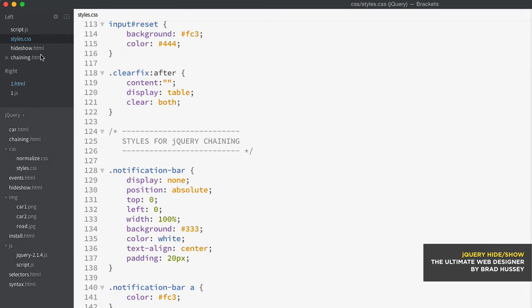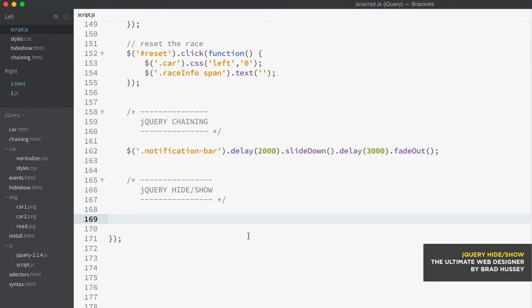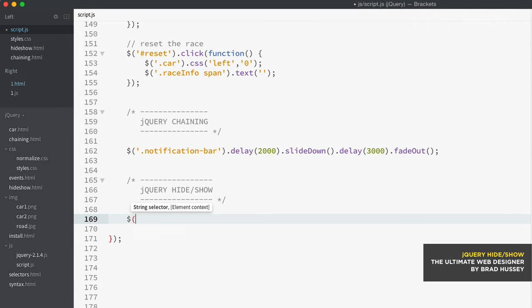And then in the script.js, this is where we're going to do some of our jQuery hide and showing sort of stuff. So like I said, we're going to start with show and hide.